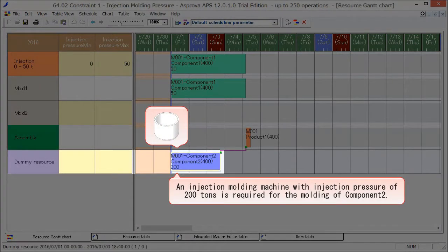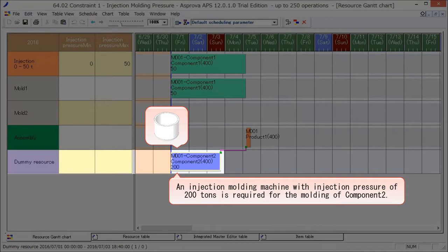As component 2 cannot be manufactured with the registered injection molding machine, it was assigned to a dummy resource. Therefore, we will add injection molding machines capable of manufacturing component 2.